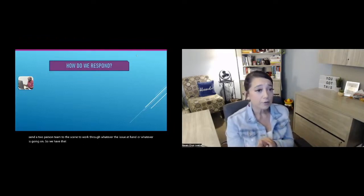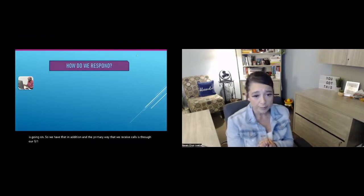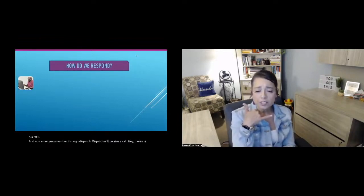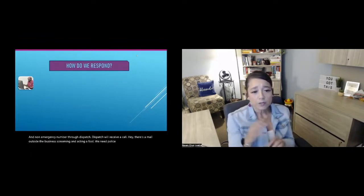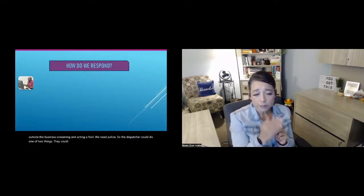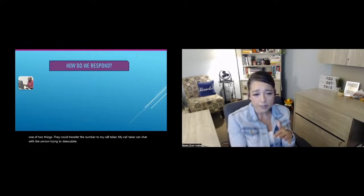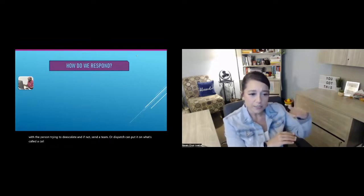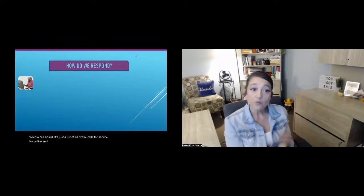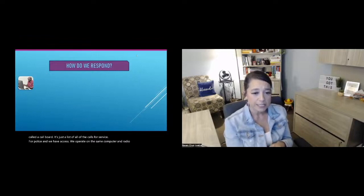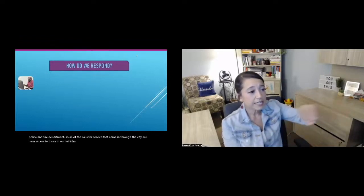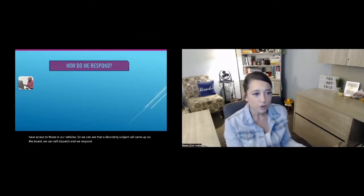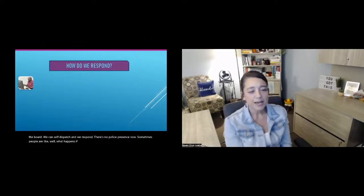In addition, and the primary way that we receive calls is through our 911 and non-emergency number through dispatch. Dispatch will receive a call. Hey, there's a male outside the business screaming and acting a fool. We need police. So the dispatcher could do one of two things. They could transfer the number to my call taker. My call taker can chat with the person, try to de-escalate, and if not, send a team. Or dispatch can put it on what's called a call board. It's just a list of all of the calls for service for police. And we have access. We operate on the same computer and radio system as our police and fire department. So all of the calls for service that come in through the city, we have access to those in our vehicles. So we can see that a disorderly subject call came up on the board. We can self-dispatch and we respond, there's no police presence. Now, sometimes people are like, well, what happens if, glad you ask, I'll address that here in just a few moments.